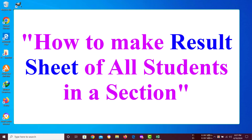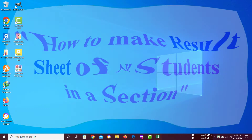Hello, my dear viewers. In this tutorial, I am going to show you how to make a result sheet of all students in a section.